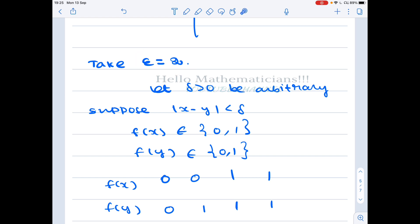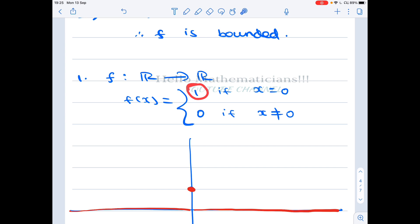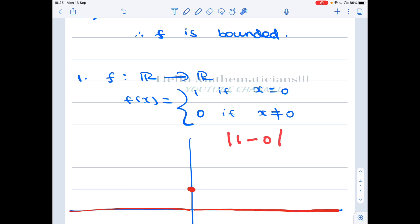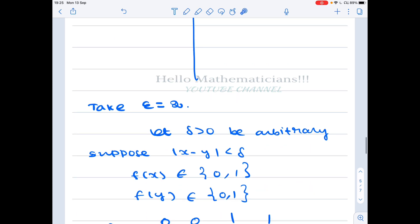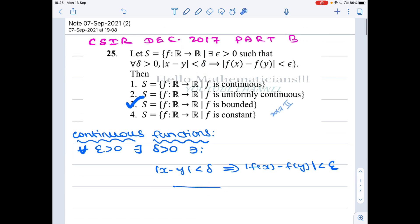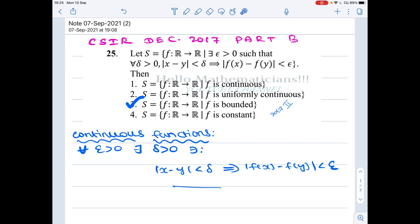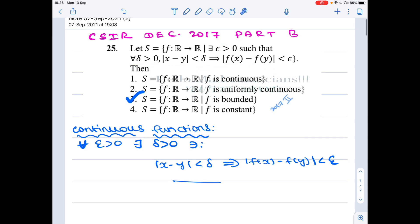We take ε = 2. Note that the two possible images of this function are 0 and 1, and the distance between them is 1. So we take ε to be any value bigger than 1 — here we take ε = 2. For this ε, we claim that for all δ, the condition |x - y| < δ implies |f(x) - f(y)| < ε is satisfied.